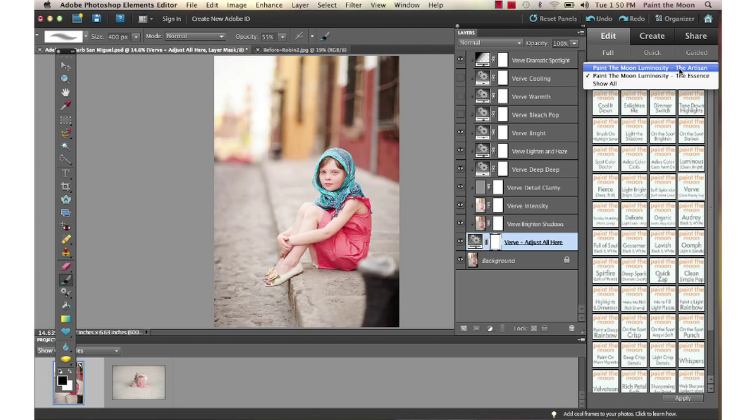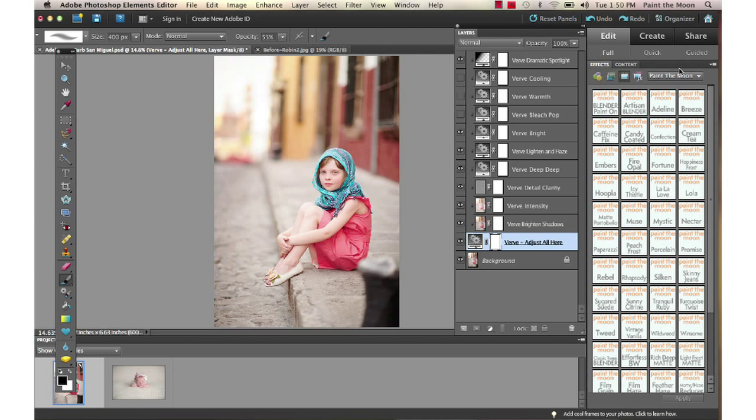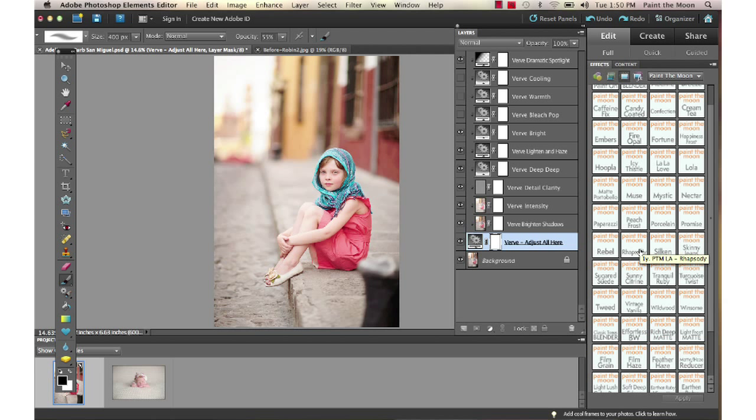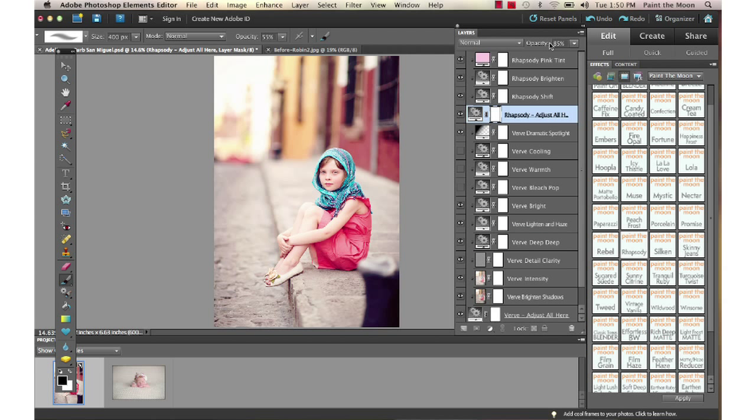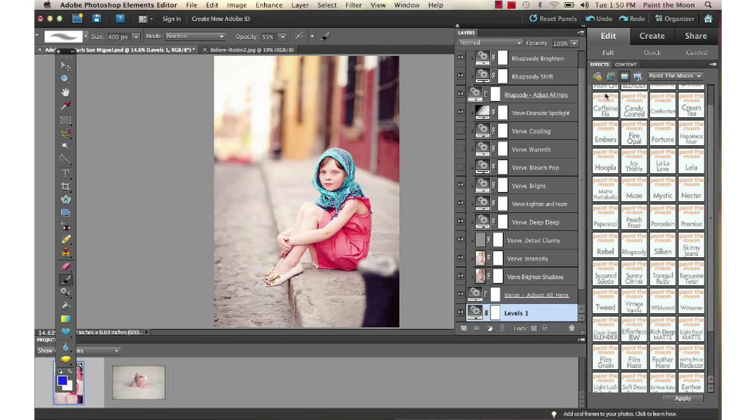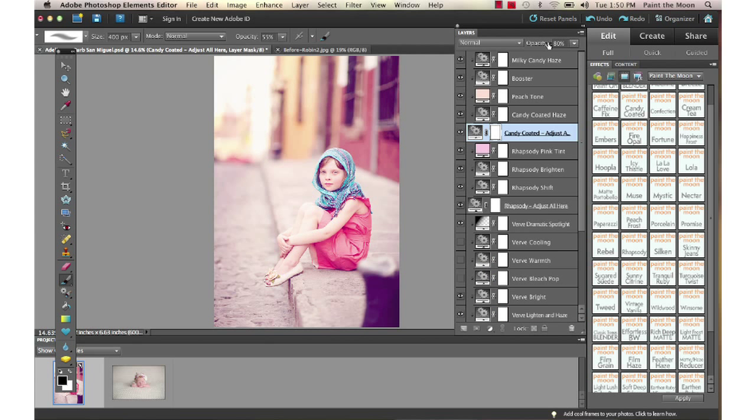to the Artisan set and select a couple of toning actions. We're going to start this one with Rhapsody, turn it down just a tiny bit, and then I'm going to run Candy Coated, and I'm going to turn